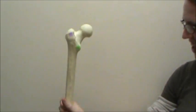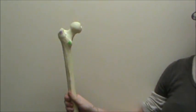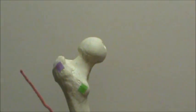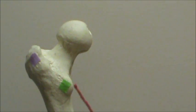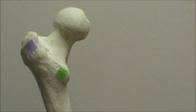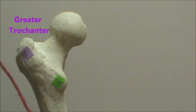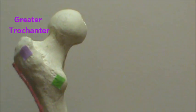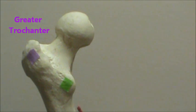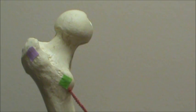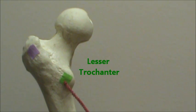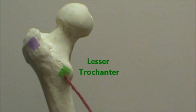When we go to a posterior view of the femur we have these two notches here and the purple one is called the greater trochanter and the green one is the lesser trochanter.